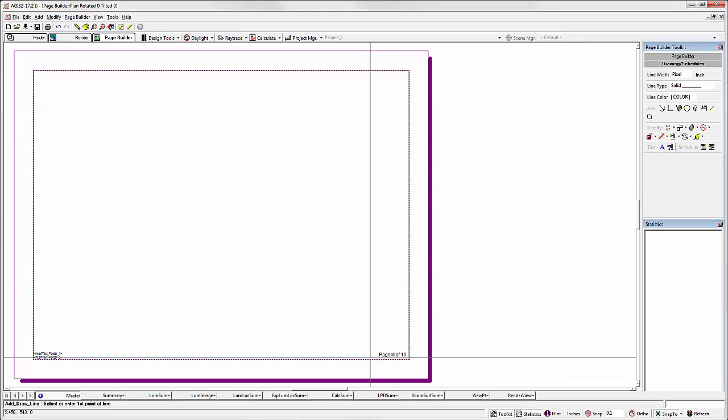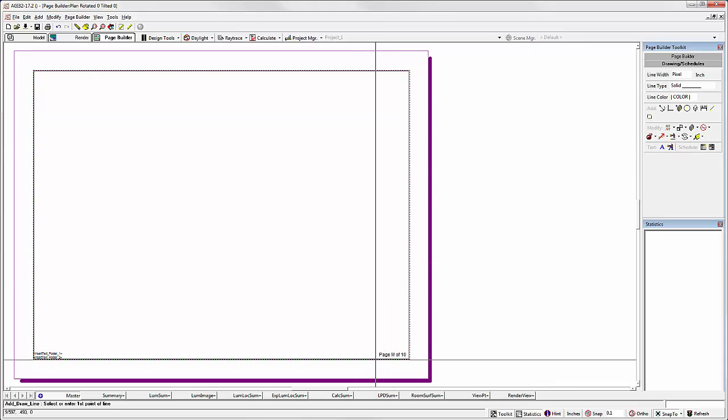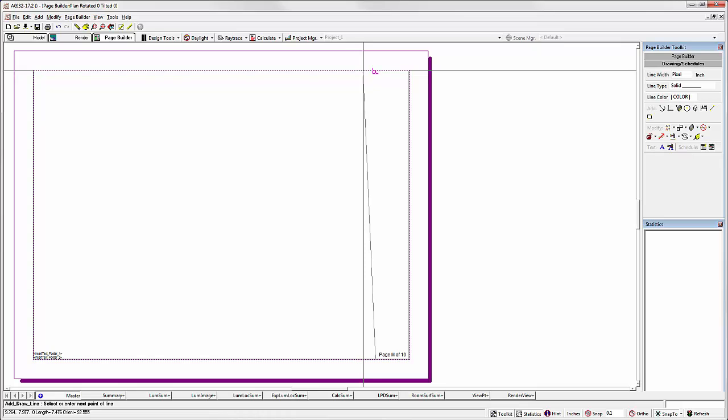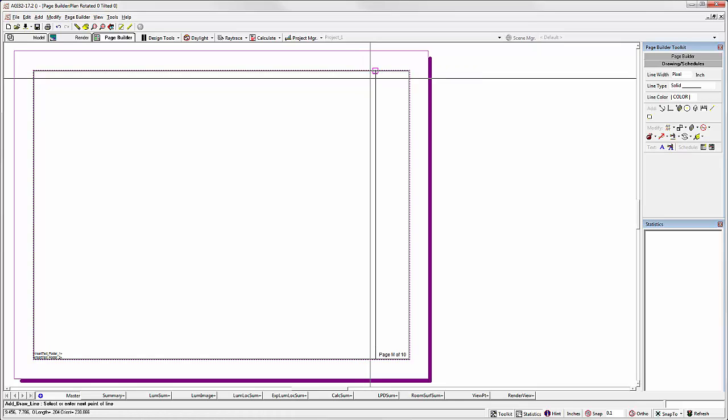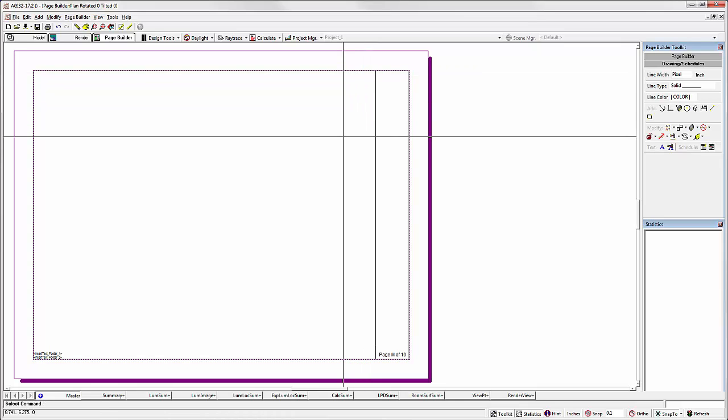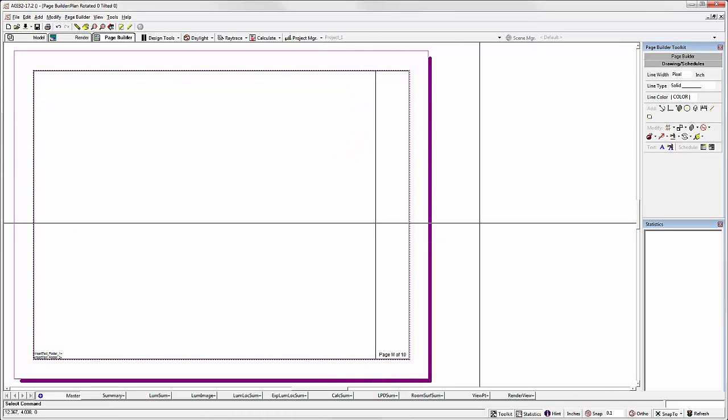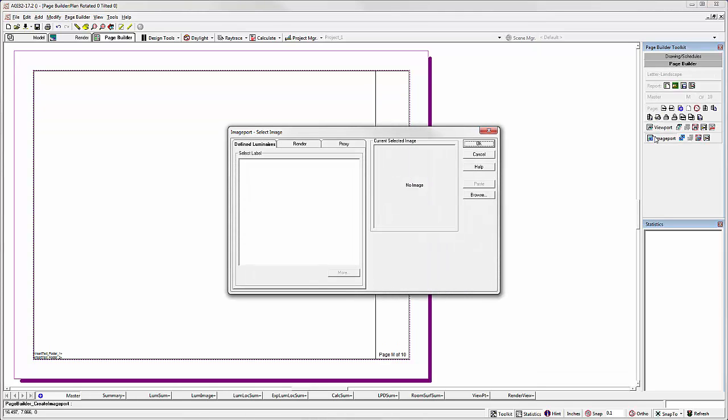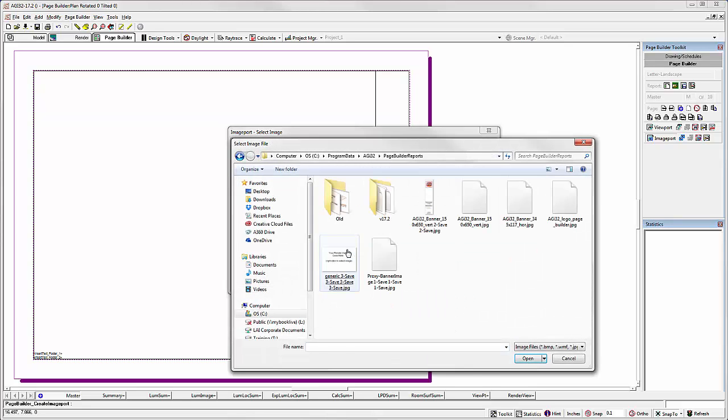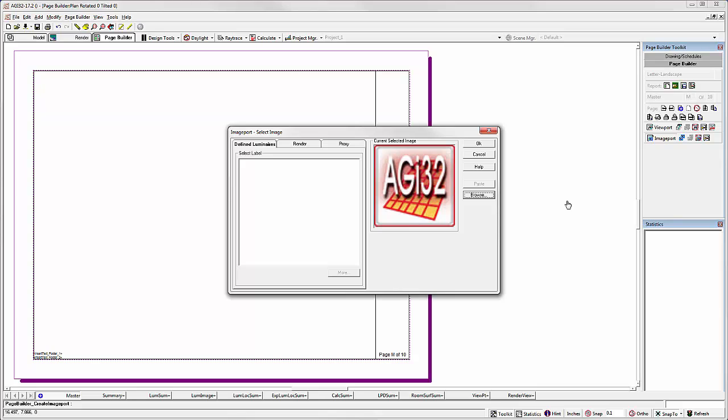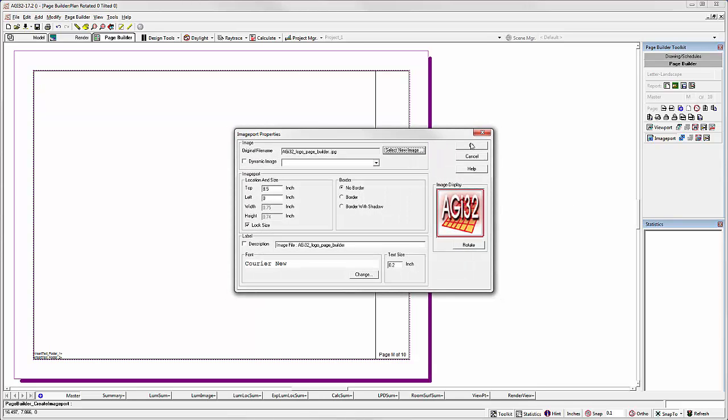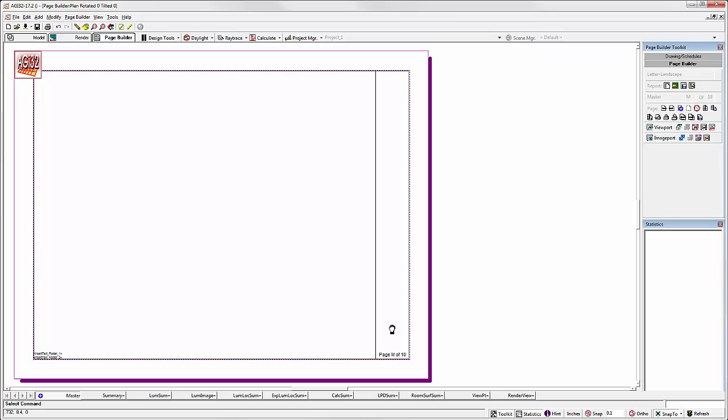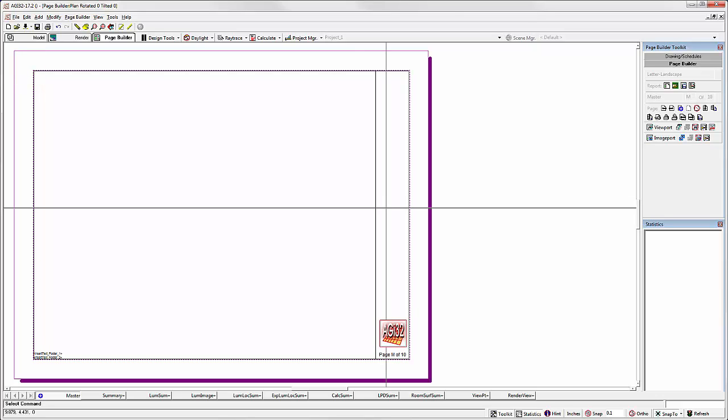Let's draw another line. And let's add a logo. Page Builder. Image Port. Browse. This would be your logo. Check the size. Unlock it if necessary. Never make things bigger, but you can always make them smaller.